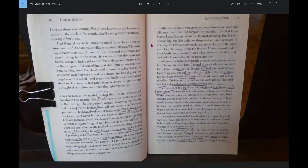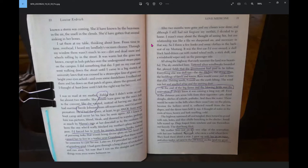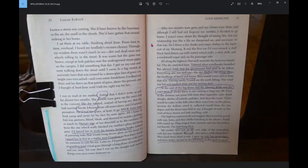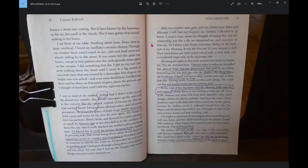After two months were gone and my classes were done, and although I still had not forgiven my mother, I decided to go home. I wasn't crazy about the thought of seeing her, but our relationship was like a file we sharpened on, and necessary in that way. So I threw a few books and some clothes in the backseat of my Mustang. It was the first car I'd ever owned, a dull black, hard-driven car with rusted wheel wells, a stick shift, and a windshield wiper only on the passenger side.